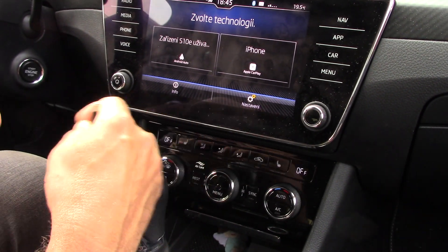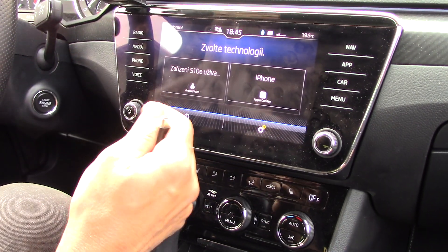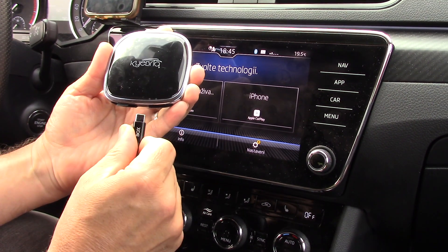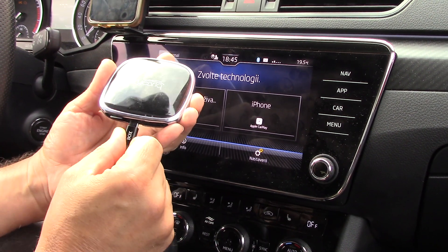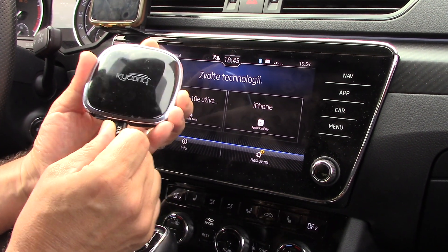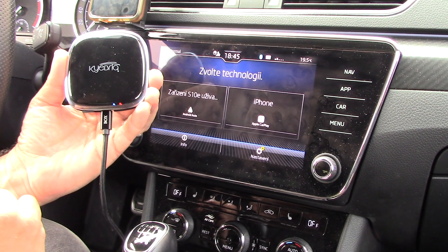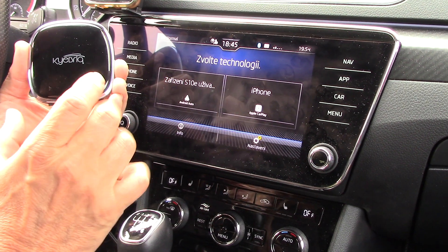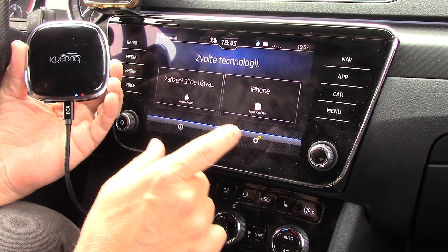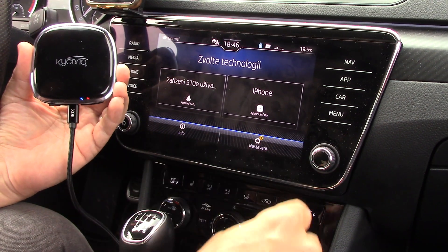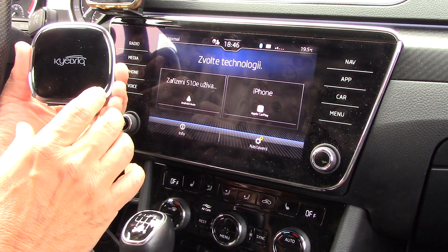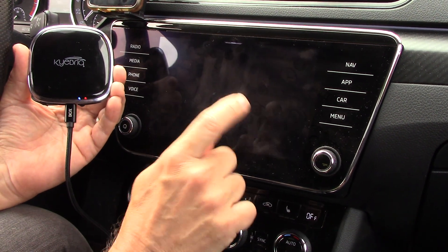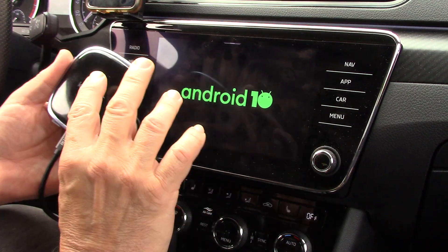About one month ago, the best solution for all of this was to use a USB CarPlay adapter, the new Kubrick device.